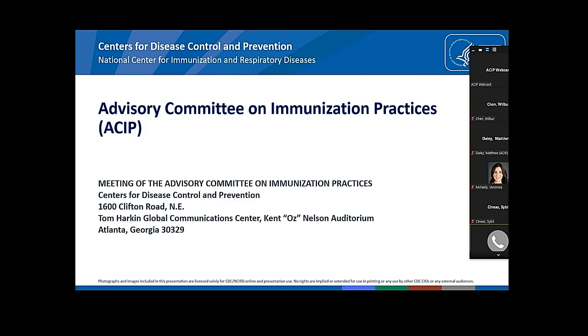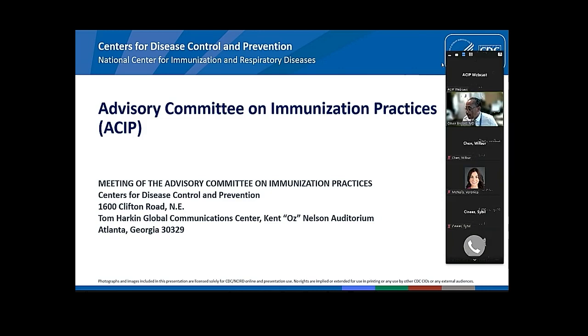Oliver Brooks, Chief Medical Officer at Watts Healthcare Corporation. I have no conflicts.